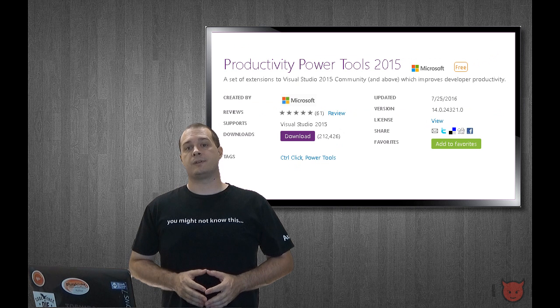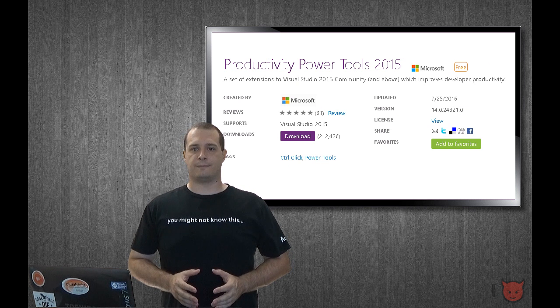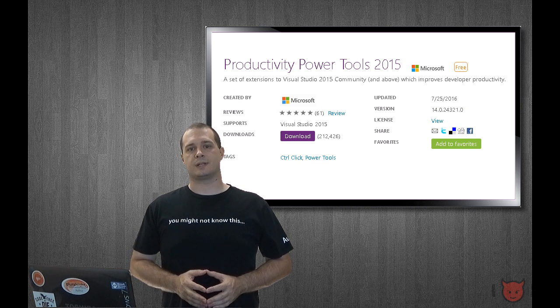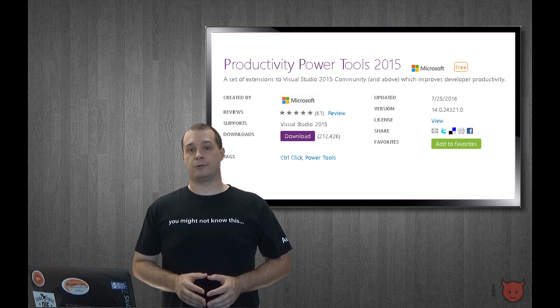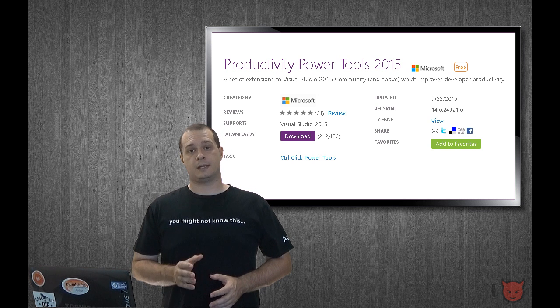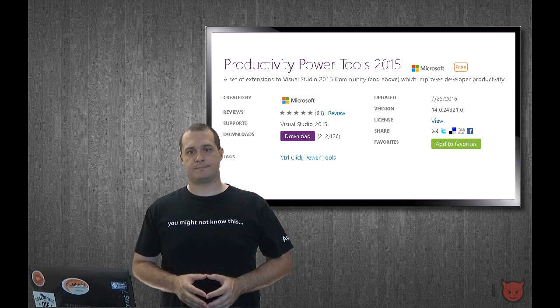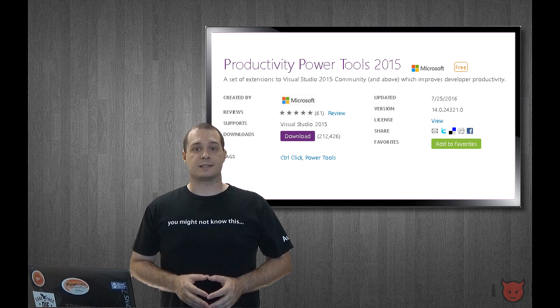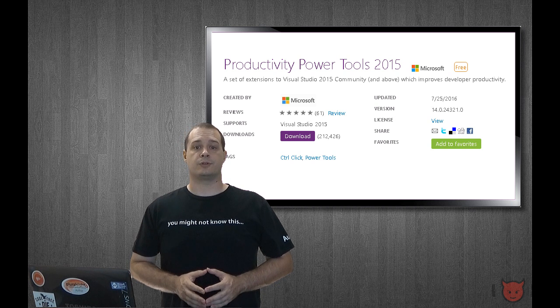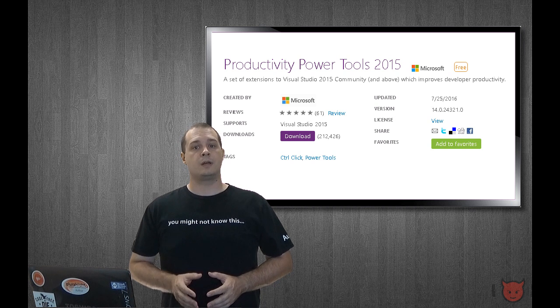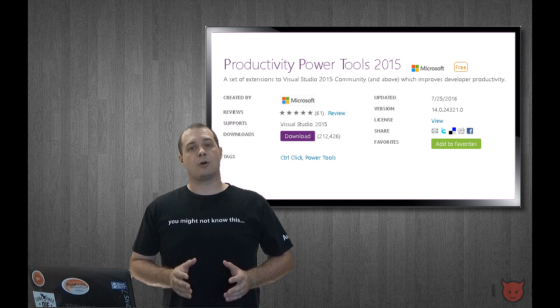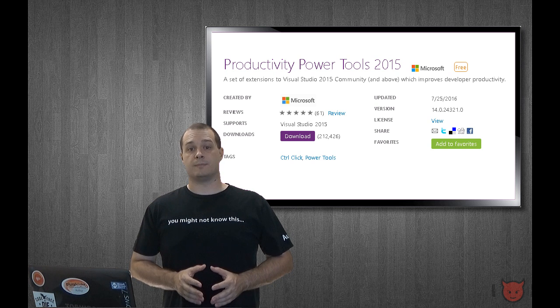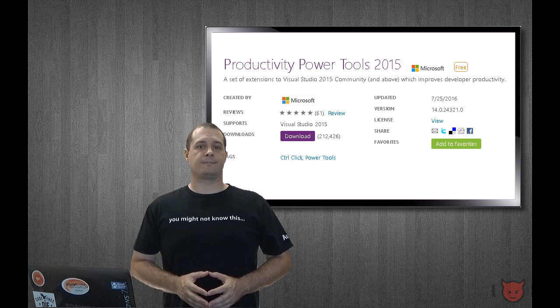Alright, the Visual Studio Productivity Power Tools is a Visual Studio Extension and you can get it from the Visual Studio Gallery. I put a link in the description below just in case you need it. The extension works on all versions of Visual Studio 2015. So if you don't yet have 2015, go ahead and download the community version, which is free.